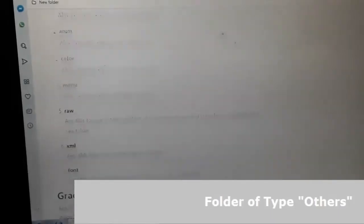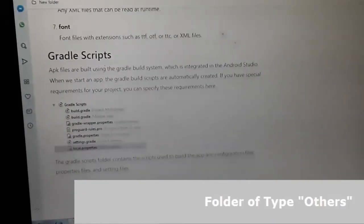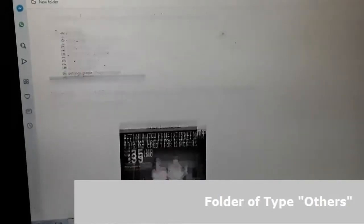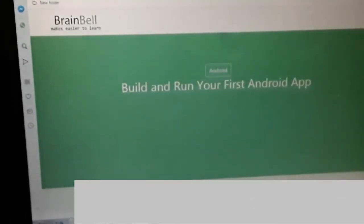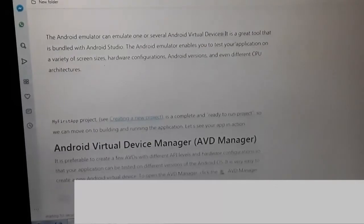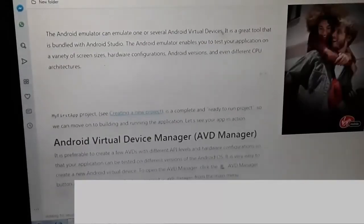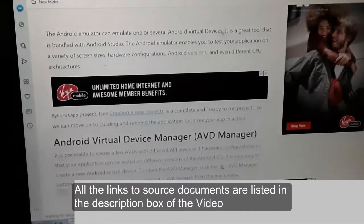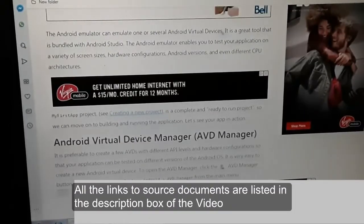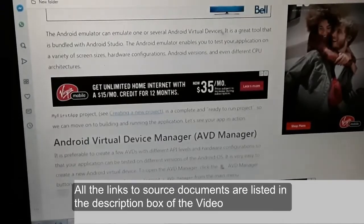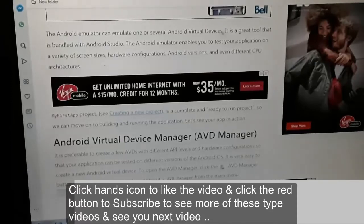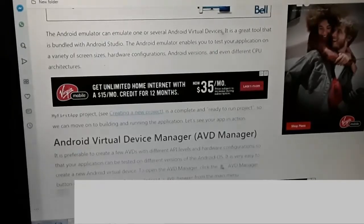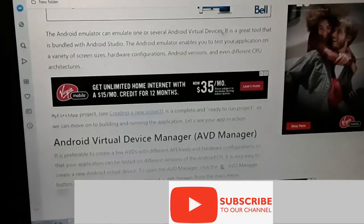Other folders include animator, anim, color, menu, raw, XML, font, and Gradle scripts. We've reached the next section on building and running your first Android app, but I'm not going to get into that since this video is only for Android file structure. All the links and source articles are in the video's description box. Please leave your comments, and if you liked the video, click the thumbs up icon. If you want to see more of these videos, click the subscribe button. That's all for this video — thank you.